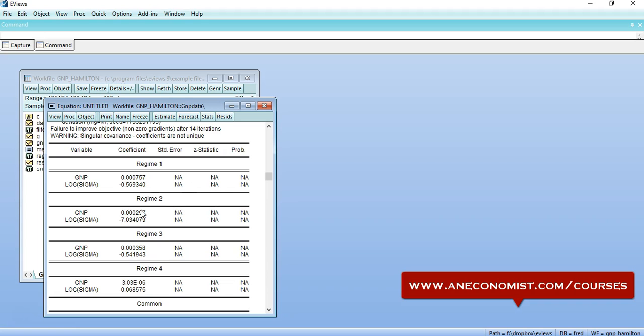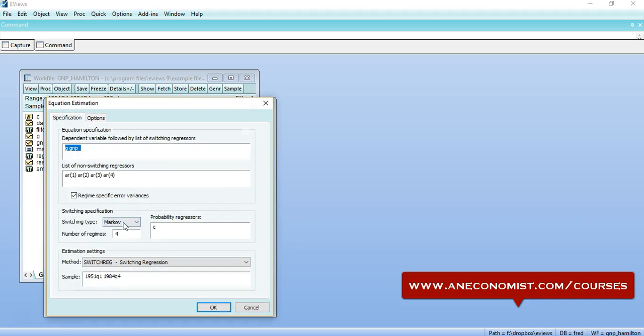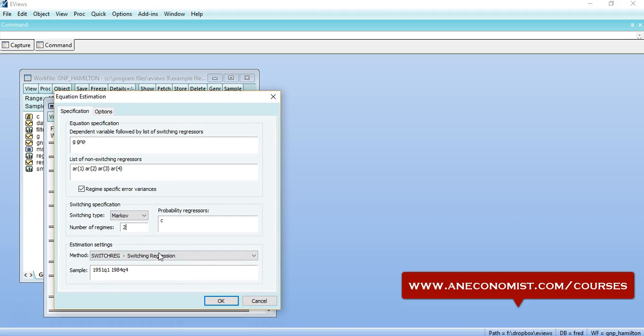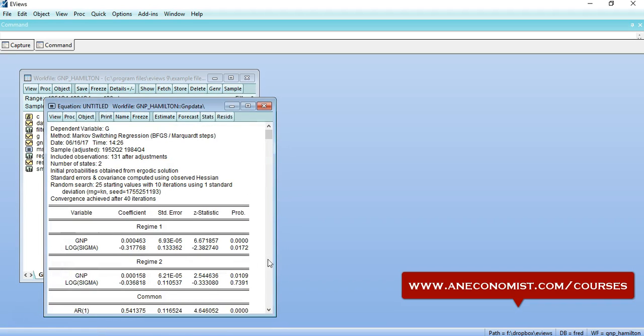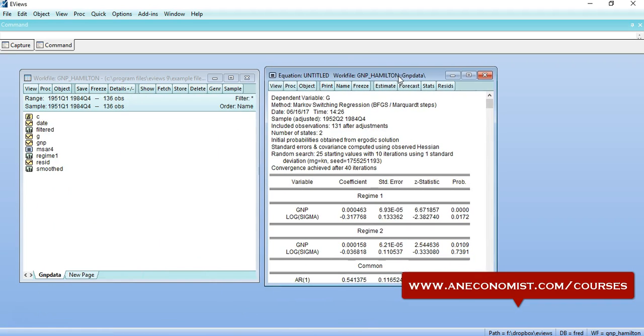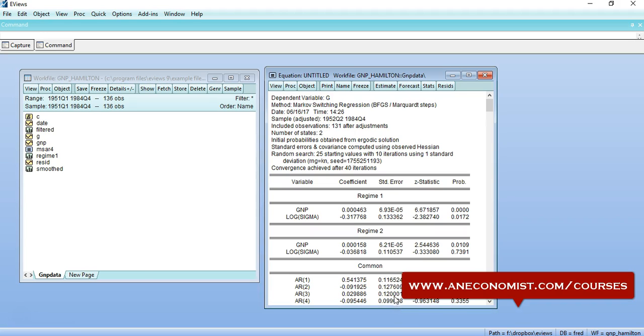As I mentioned earlier, if there is availability of four regimes, we would get the coefficient estimates. So I would go back to the estimation and change that to the default two-stage regimes or two regimes and go back to estimation. So I can see that the estimations are produced and I can see that I have the relationship between the variables for two different regimes.